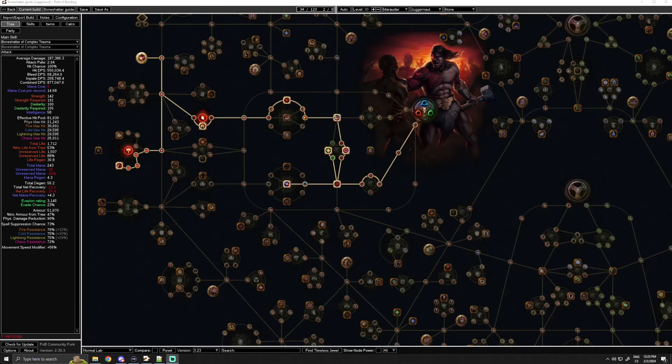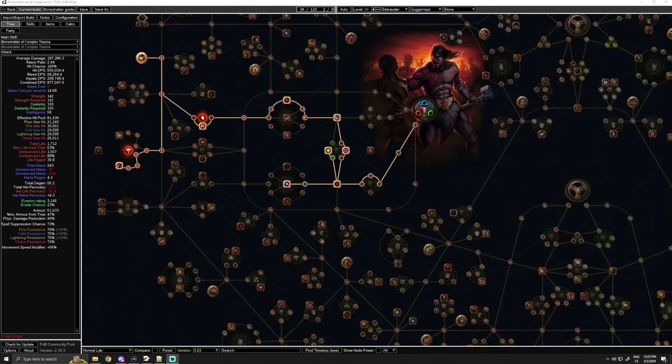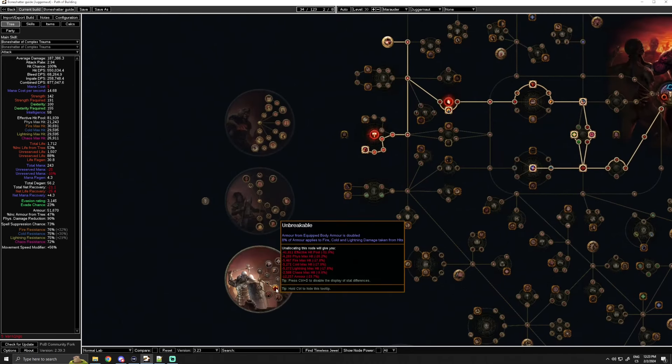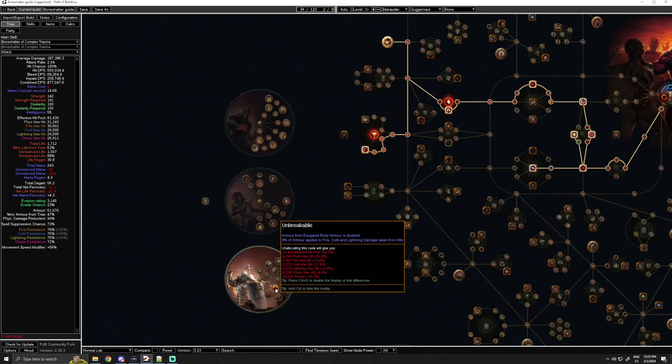Marauder leveling in this gauntlet is gonna be one of the safest of any class just because you get a lot of life, resist, armor, and once we actually get to normal lab and we click Unbreakable and get a decent body armor, we also have really good elemental damage mitigation which is just way better than any other class will have if your main concern is survival.